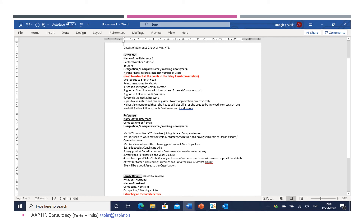The next part covers a reference check example. We conduct a reference check of a particular candidate prior to sending any offer letter. This may be done through email or telephonic conversation. The data extracted from that conversation is then shared with the concerned authorities so that the final decision can be taken.